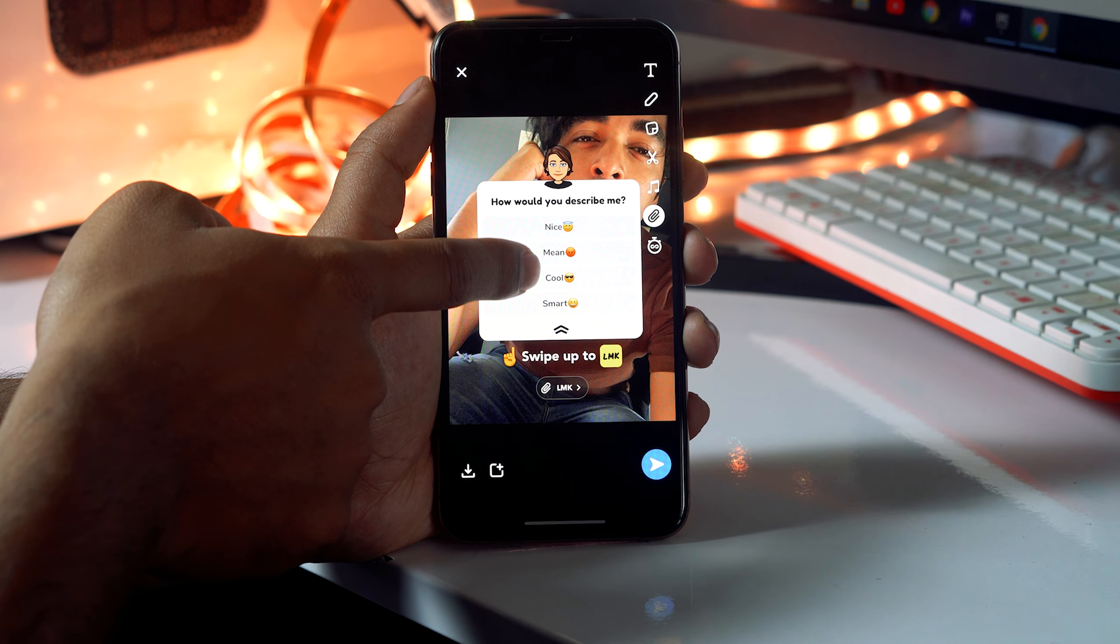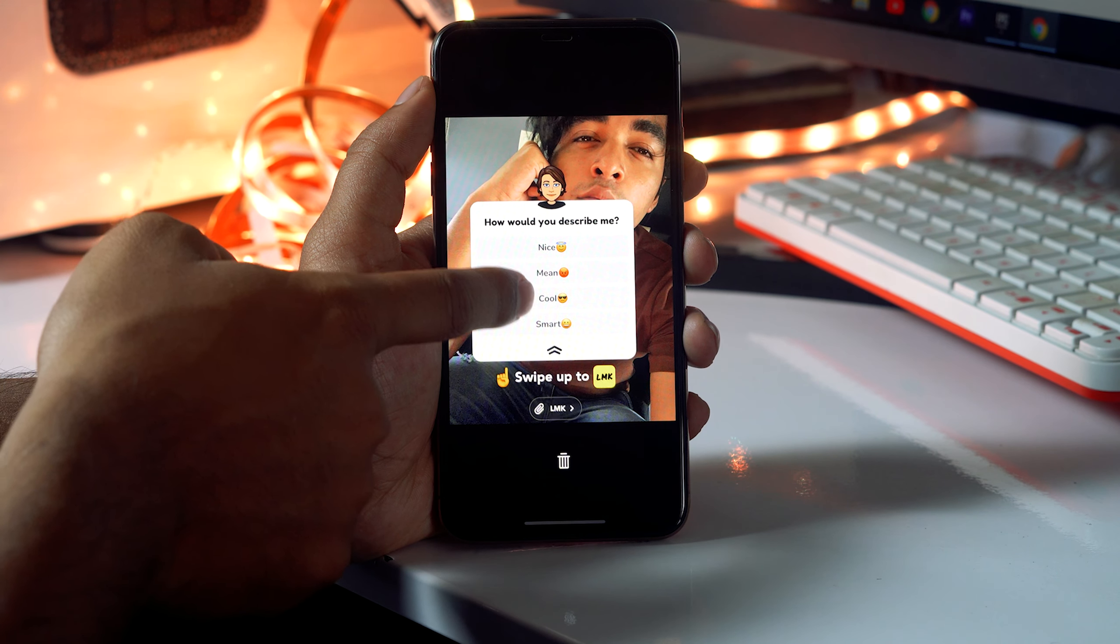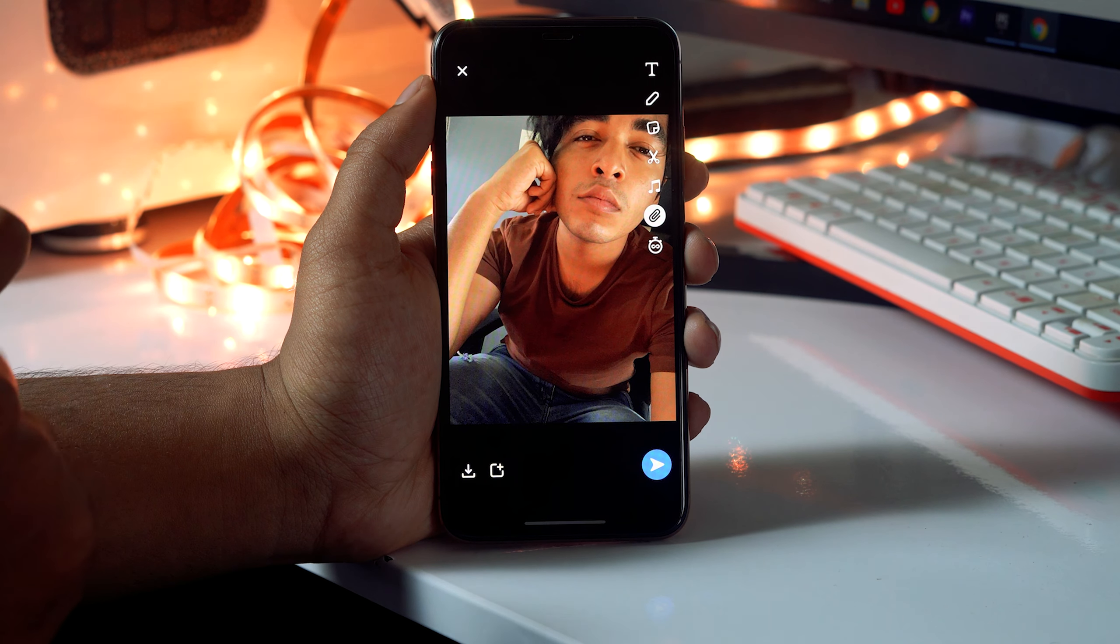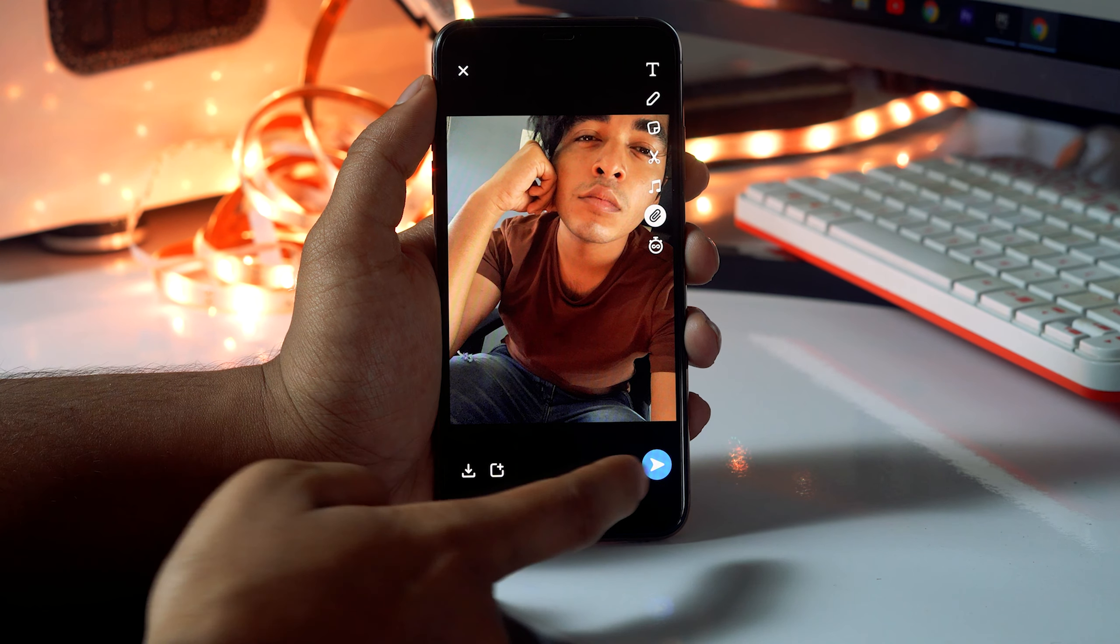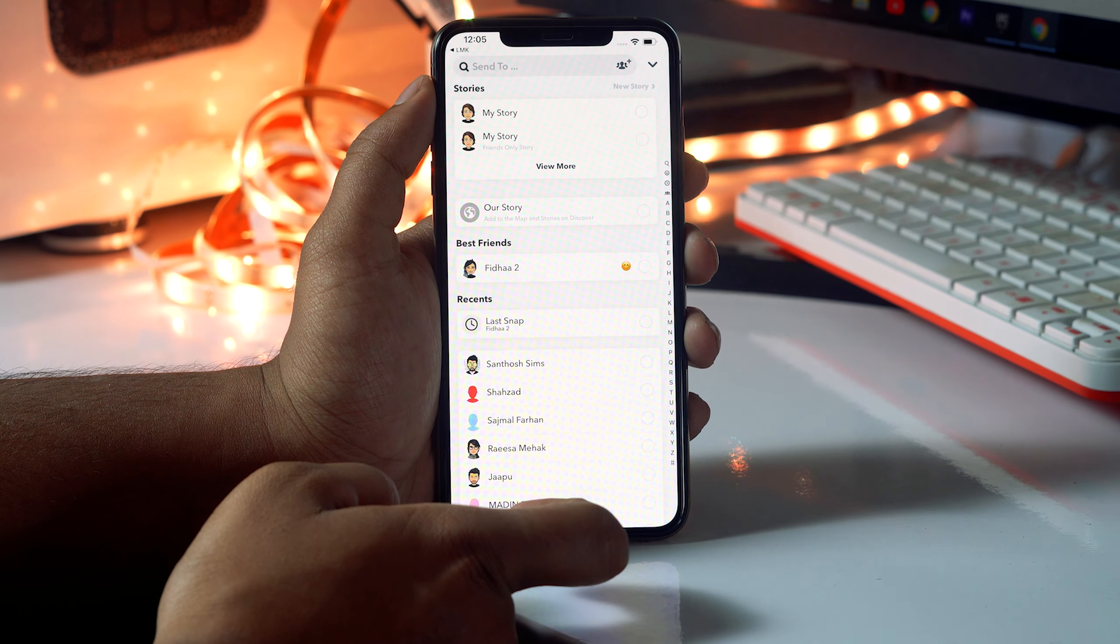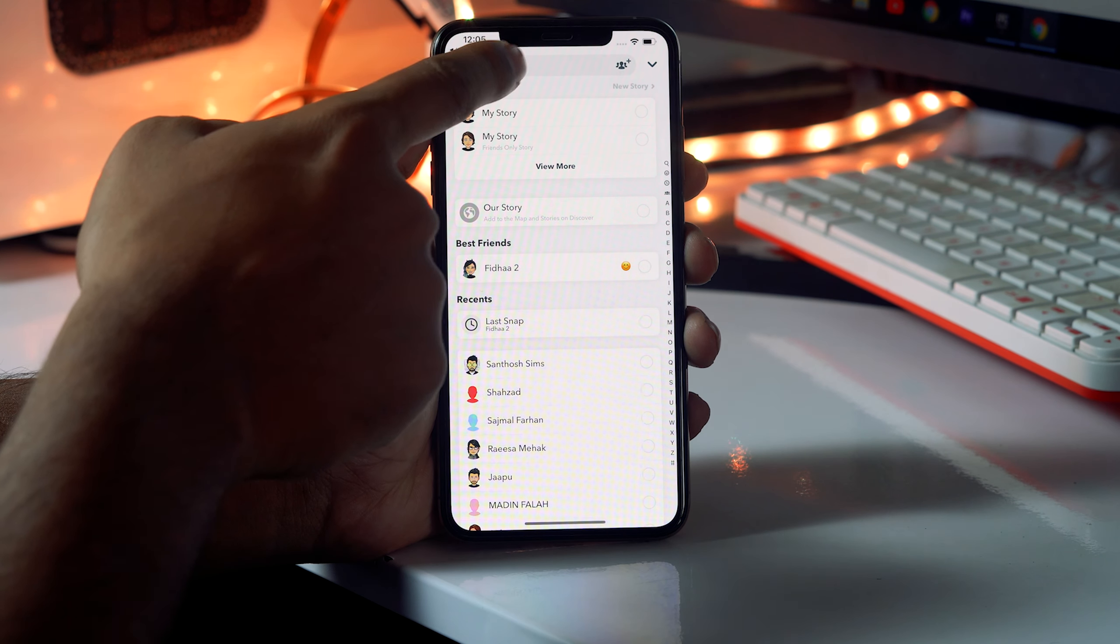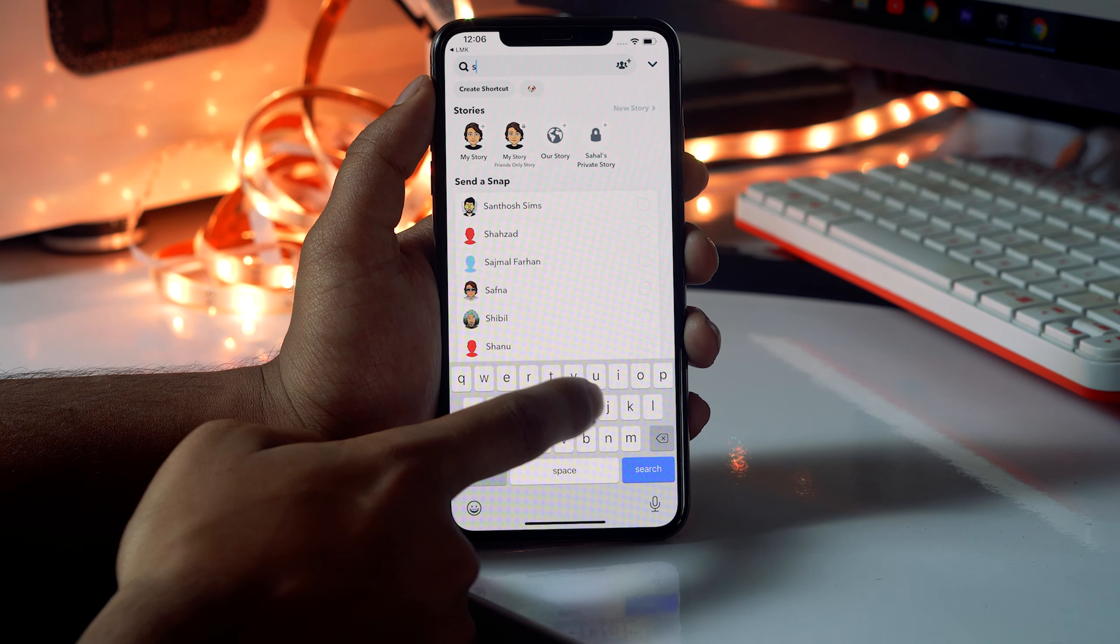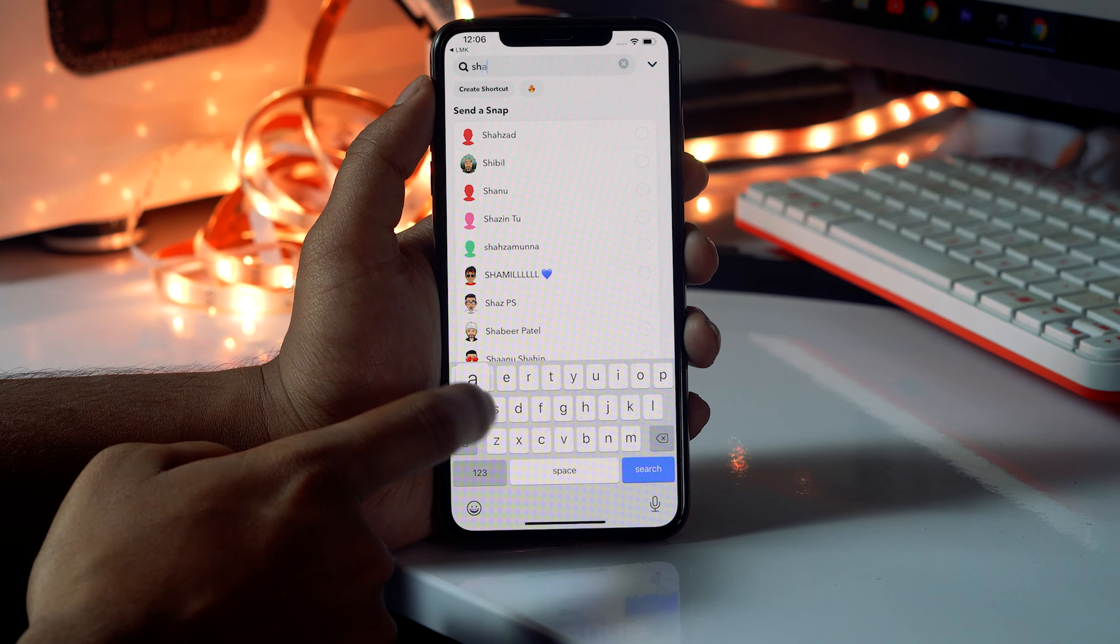Now from here you have to remove the respective one, just remove this and delete. Once after that, just click on the icon over here and send to the respective person whom you want to send.